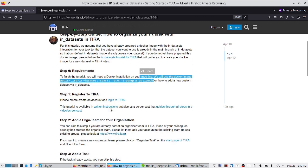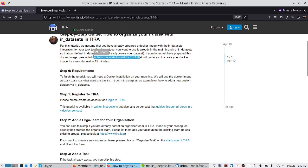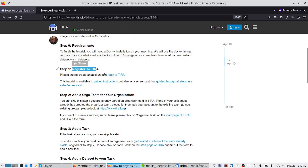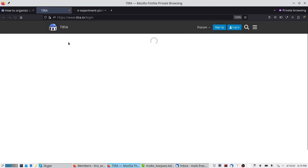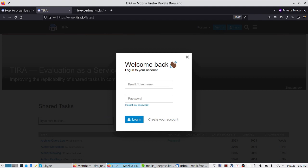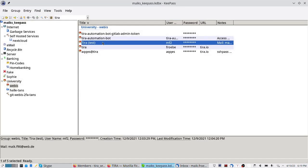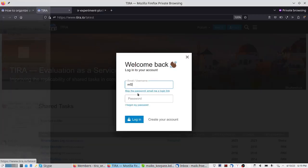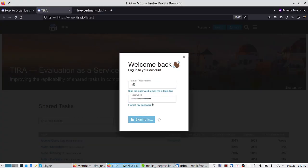Now that we have this image from the previous tutorial — if you have questions, just look into the detailed example, everything is explained step by step — we can move on. Now that we have fulfilled the requirements and have the docker image, the next step is to register to TIRA. You just have to create an arbitrary account. I have a test account with no special rights, and I just log in.